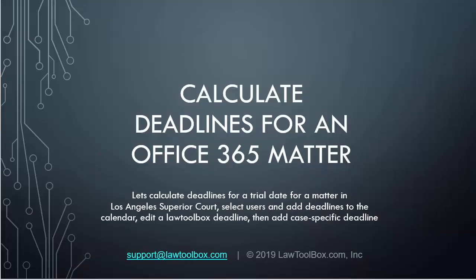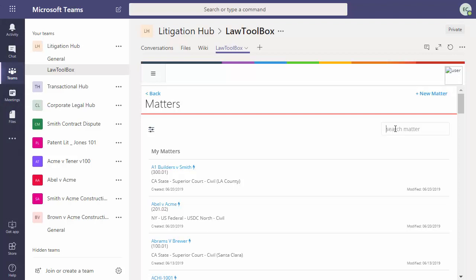Regardless of where you set up your LawToolBox matters in Office 365 Outlook or in Teams, the method for calculating and managing deadlines is exactly the same. Find your matter.